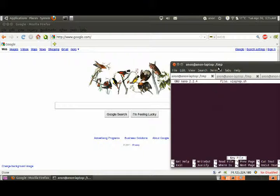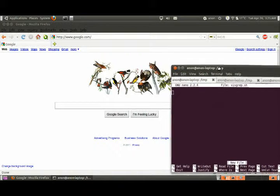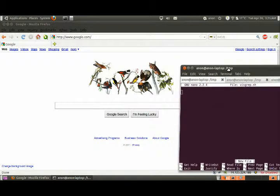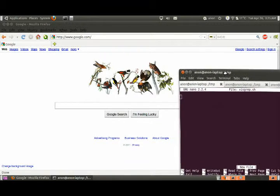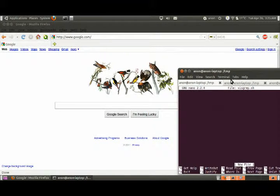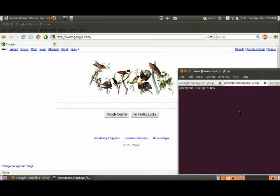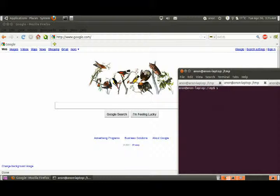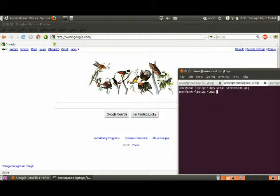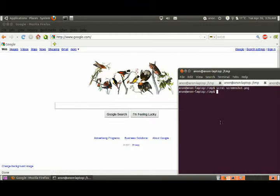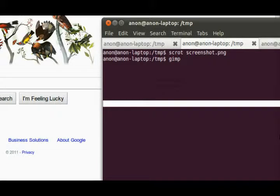Visgrep is a visual grep, so if you have something on the screen you should be able to search it if it's like a repeating pattern. Scrot is a good screenshot program, so now I'll have a screenshot PNG. I'm just going to scrot and open that.